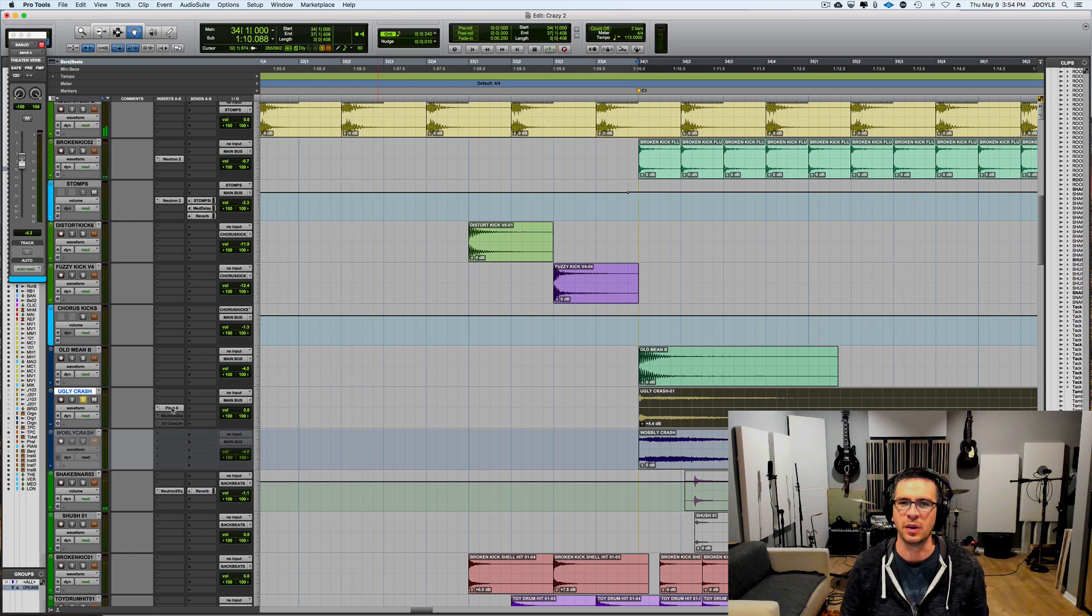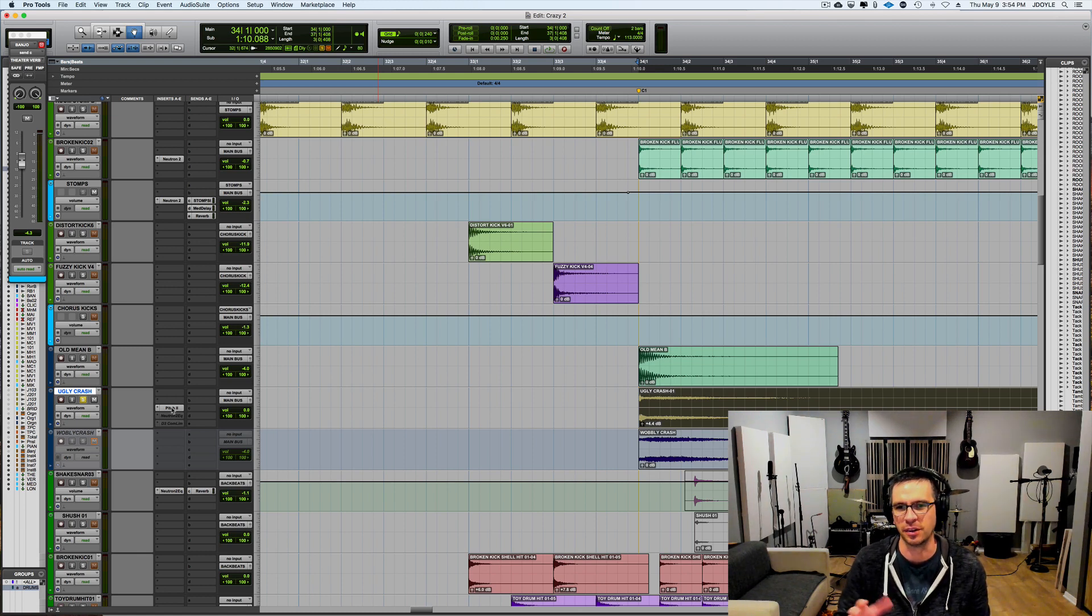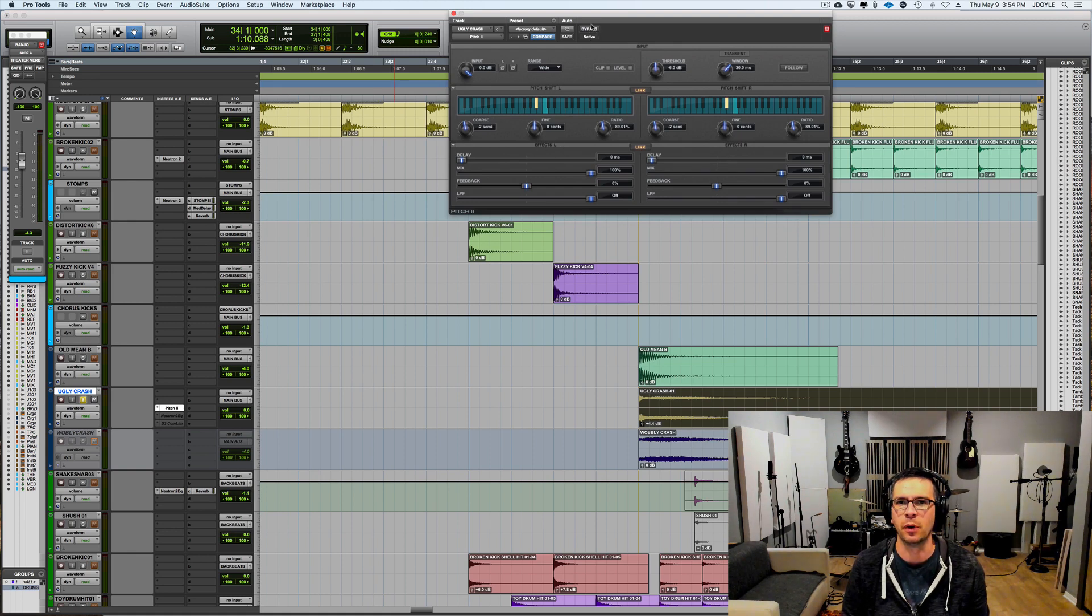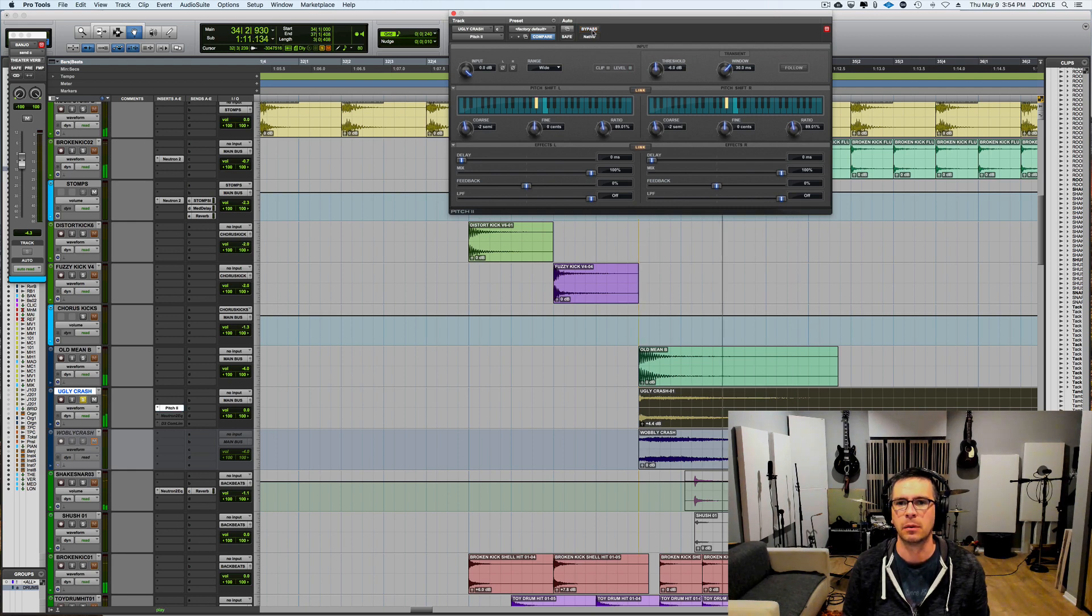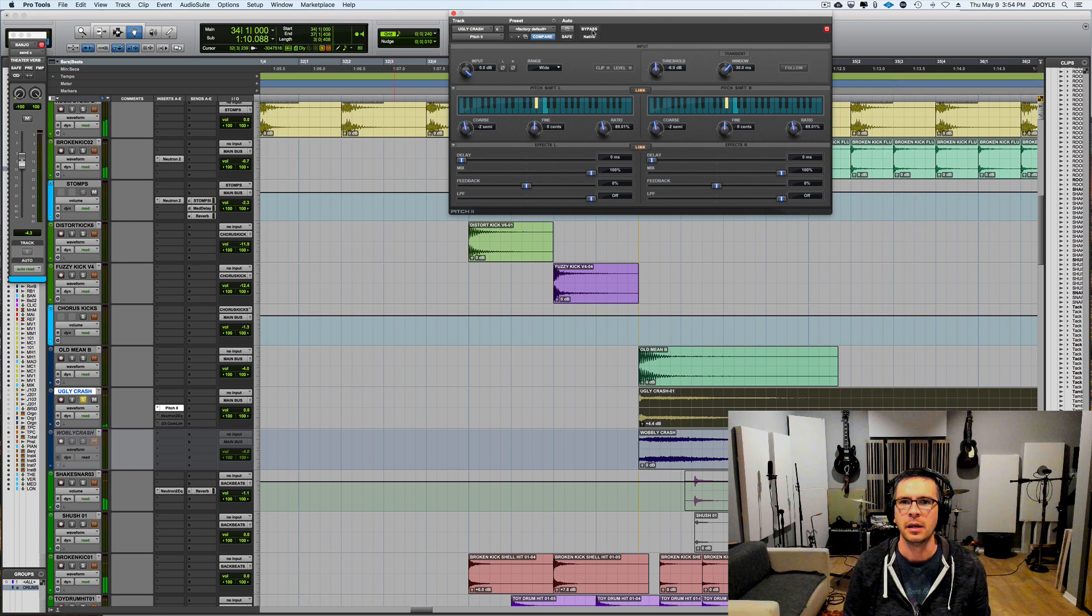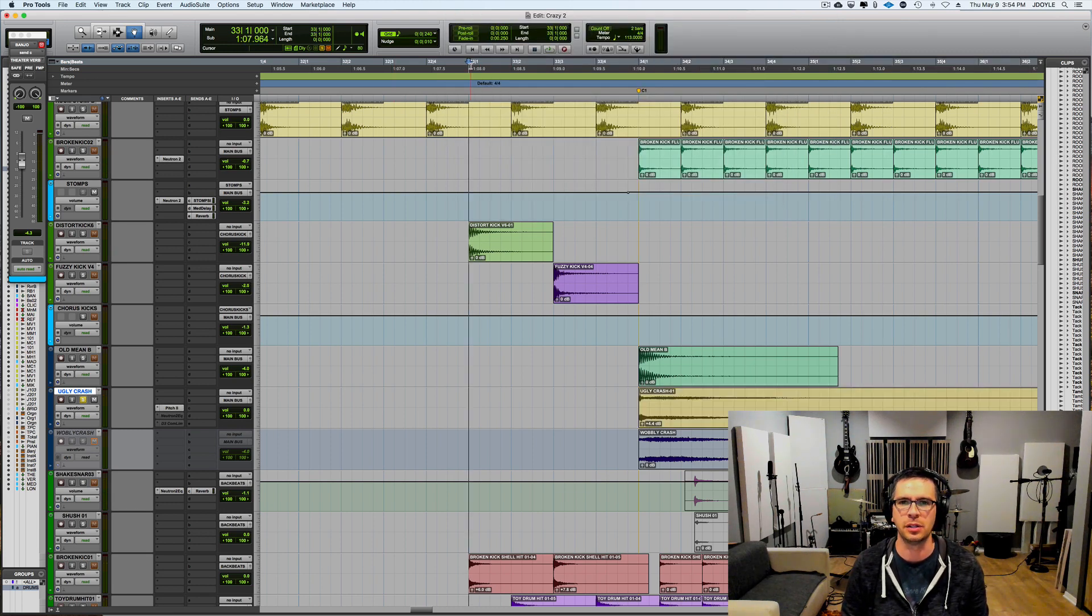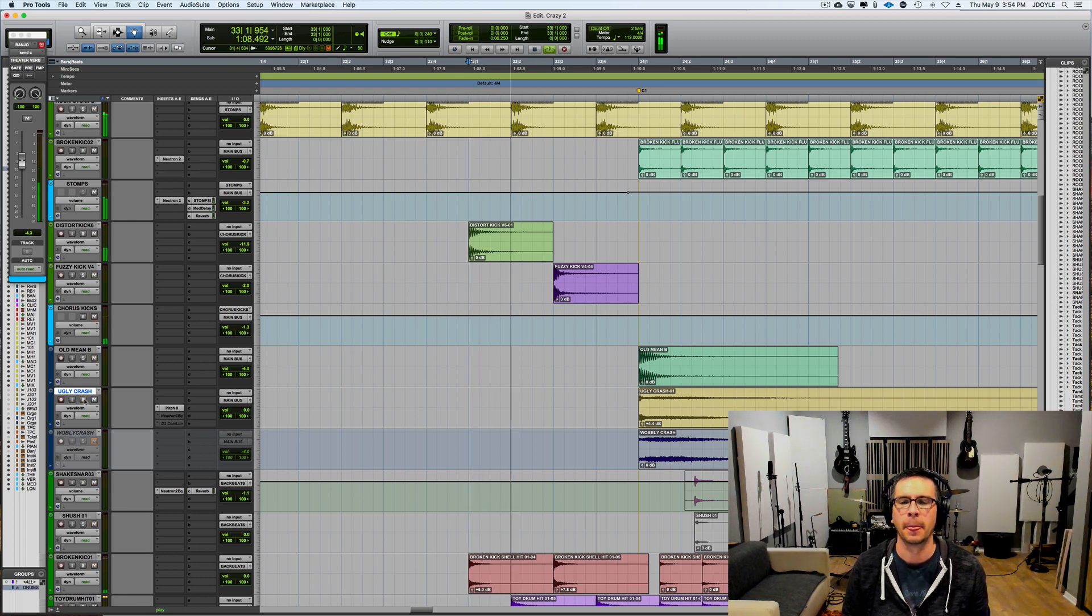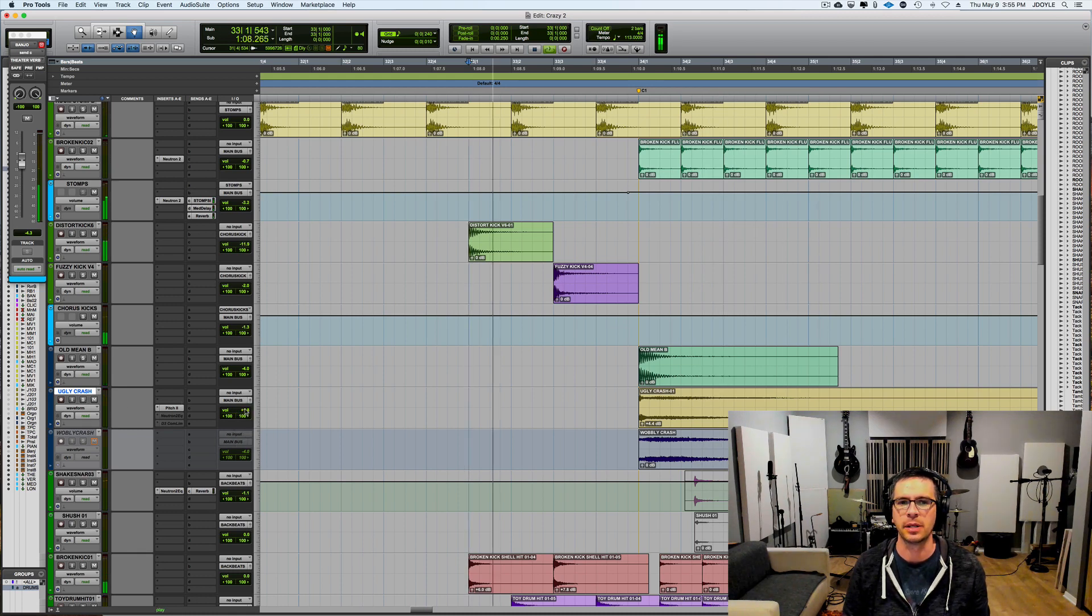So it gets a little degraded sounding but in the mix it's not that bad and actually I don't mind the dirt that it adds in there. So this is before. And this is after. It's kind of subtle and it didn't get it all the way there but this is what it sounds like with the pitch in the song.